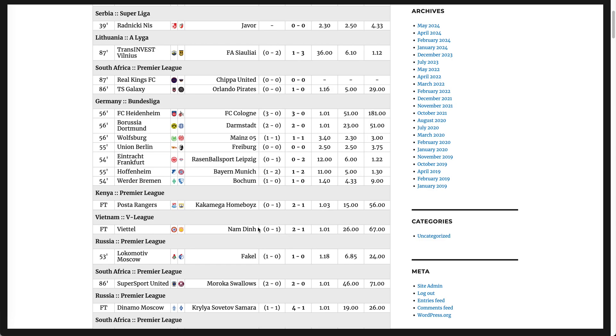And this is how easy it is to install our LiveScores plugin on your WordPress website.